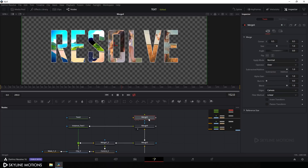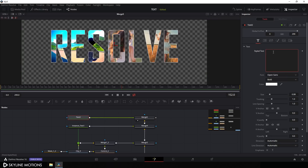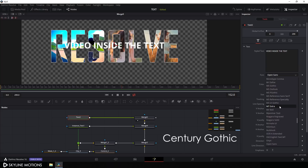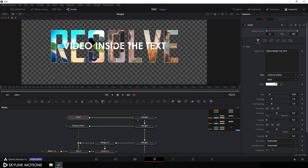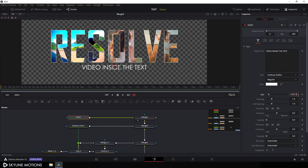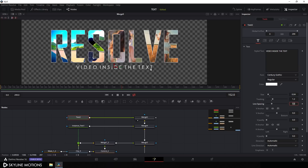Now I'm going to create another text layer. Take a Text node and a Merge node, connect the yellow Background point to Merge 4 and the green Foreground point to Text 2. Drag it to the viewer and type the second text — I'm typing 'video inside the text'. I'm using Century Gothic font, set it to Regular, set the size to around 0.04, hit Enter, and set the tracking value to around 1.2. Hit Enter and position it underneath the main text.